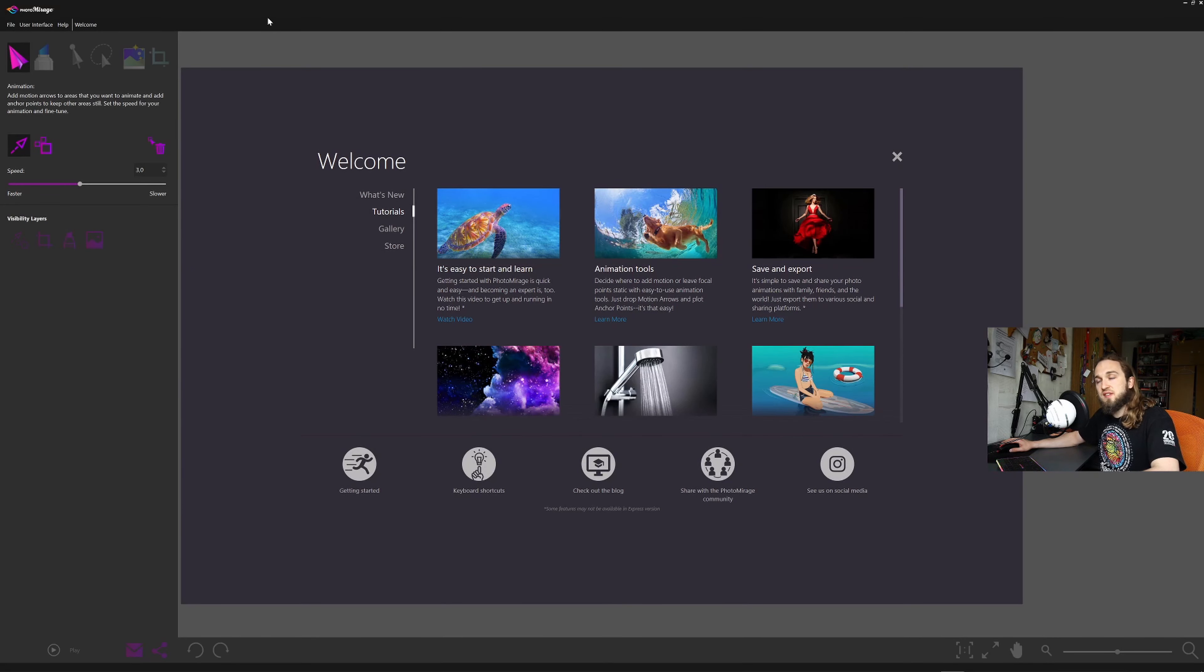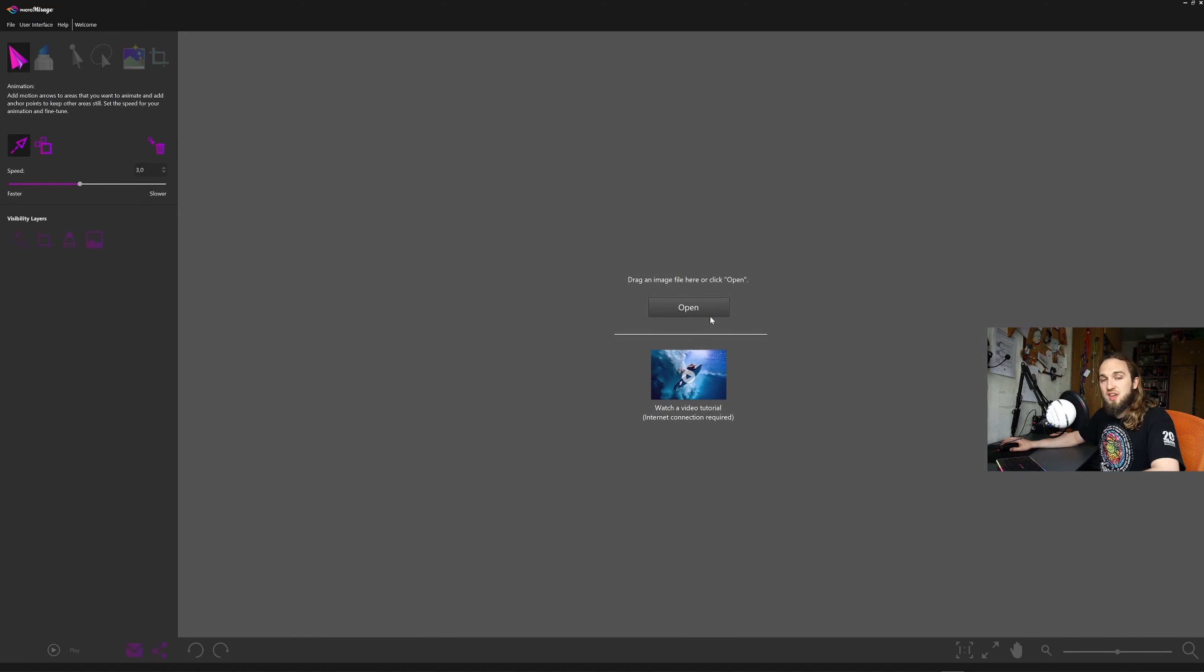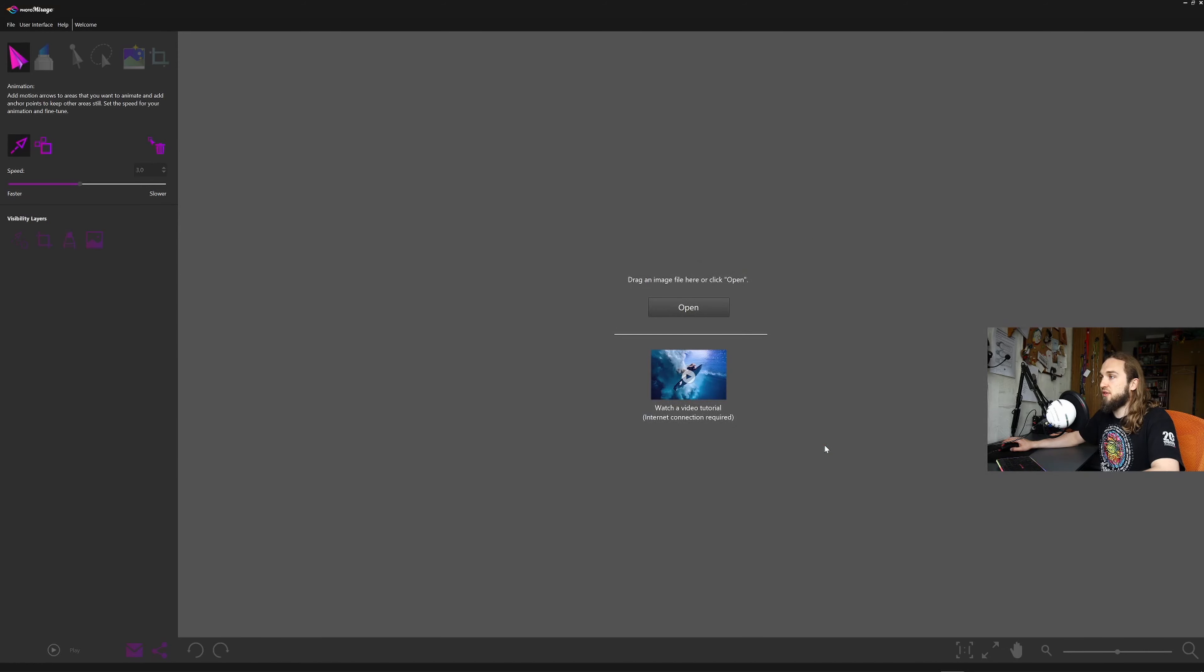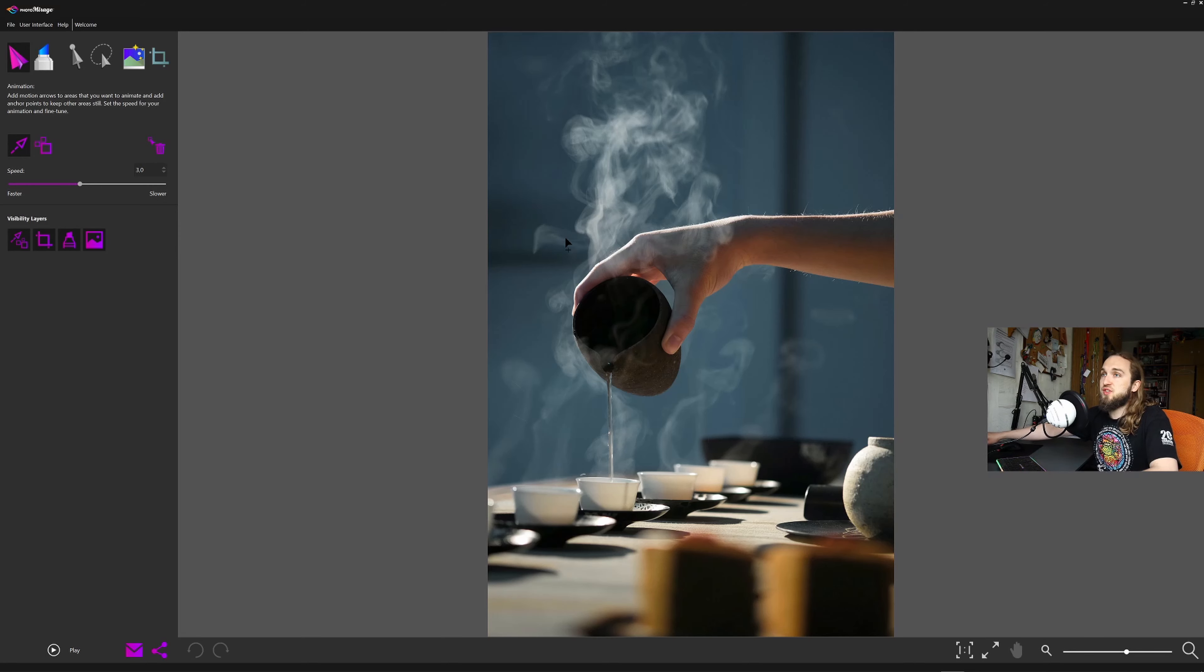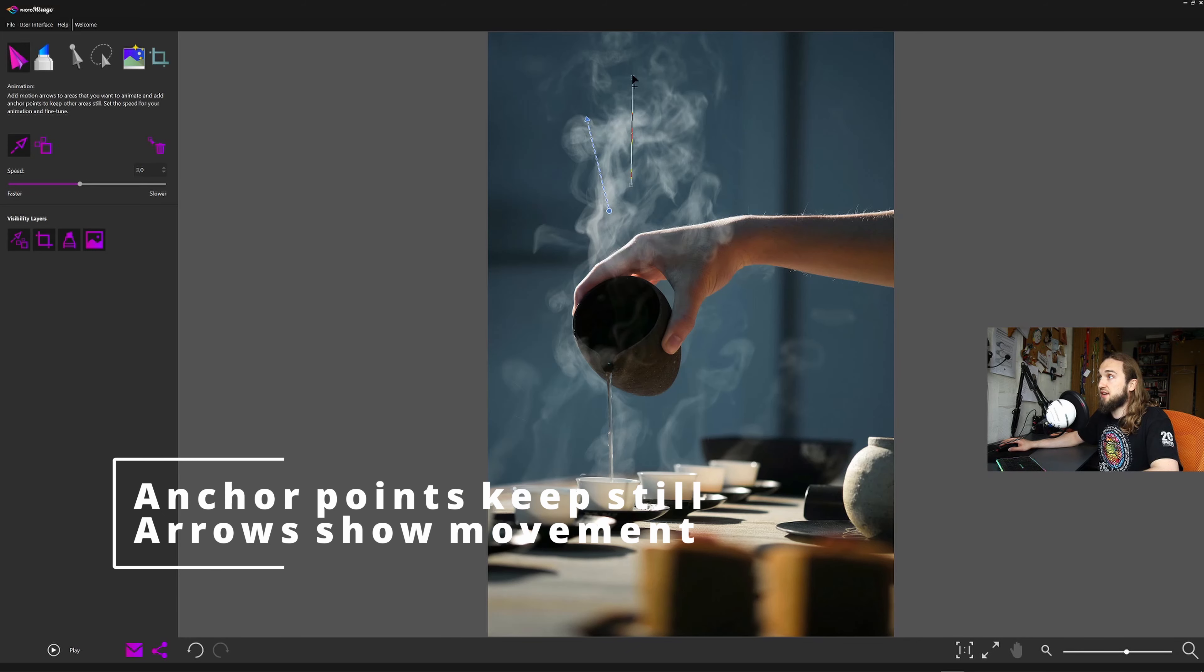Photomirage is not using any videos, it is using pictures and photographies. Let's load a picture as we are doing right now. And what do we have here? It's pretty simple.